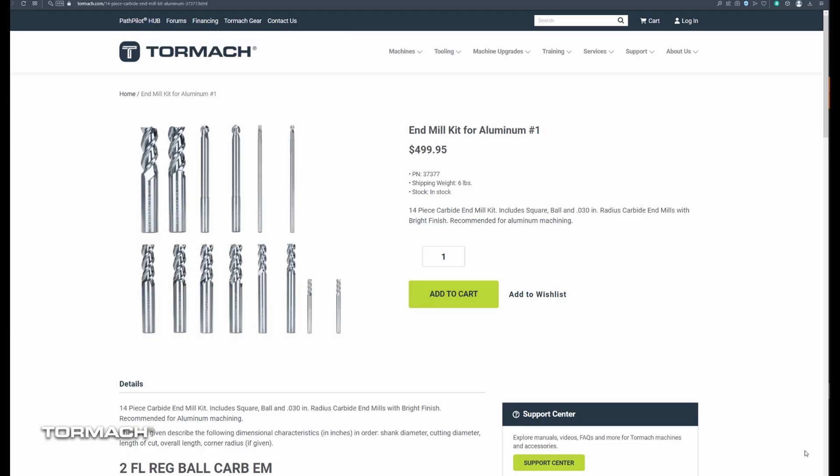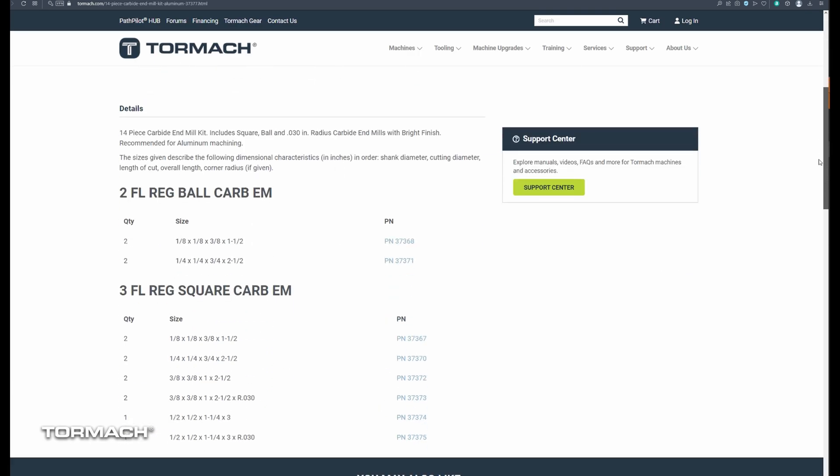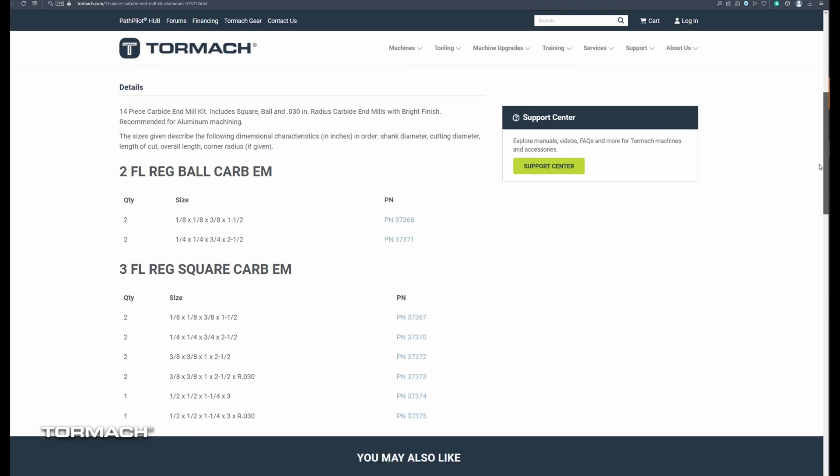For this project, I'll be using two tools from our aluminum end mill starter set. Tool number 37371 is a two flute ball end mill, quarter inch in diameter. Tool number 37370 is a three flute quarter inch flat end mill.